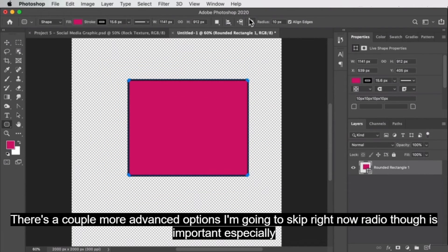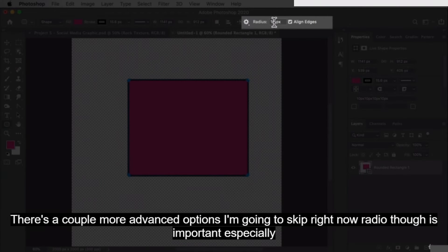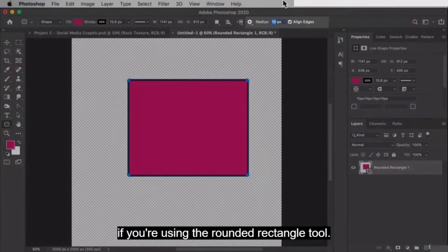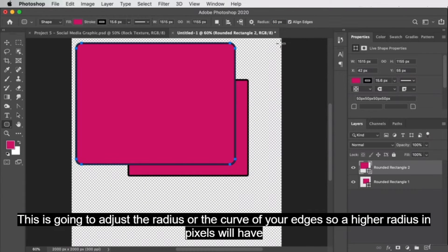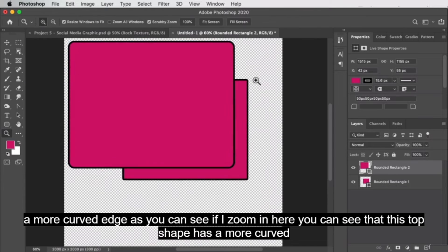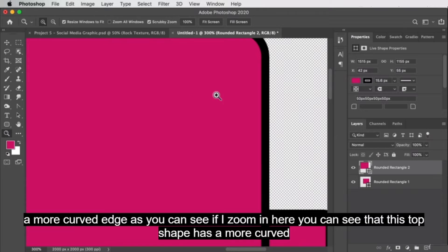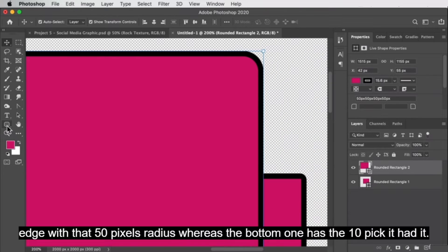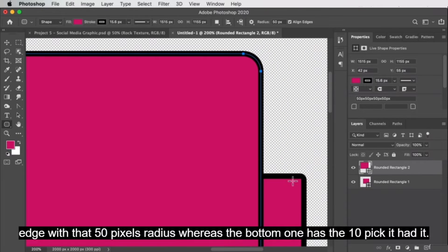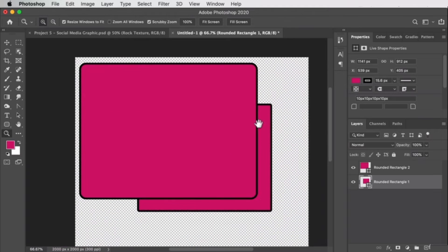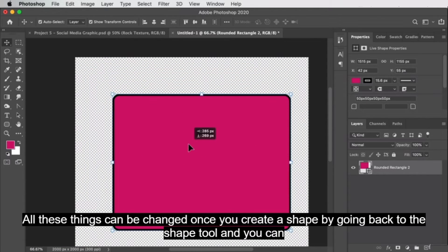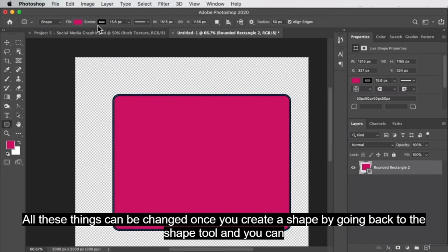Radius is important, especially if you're using the rounded rectangle tool. This is going to adjust the radius or the curve of your edges, so a higher radius in pixels will have a more curved edge. As you can see if I zoom in, this top shape has a more curved edge with a 50-pixel radius, whereas the bottom one had a 10-pixel radius. All these things can be changed once you create a shape by going back to the shape tool.